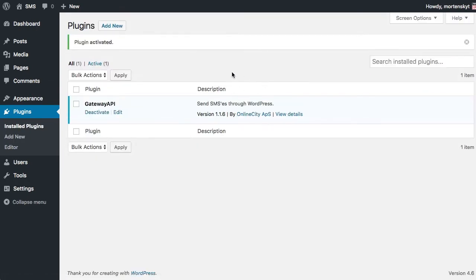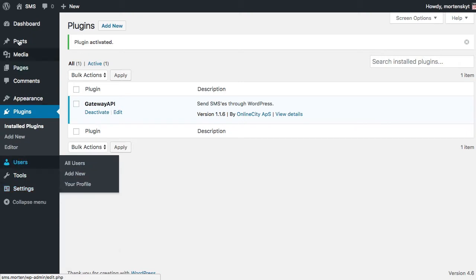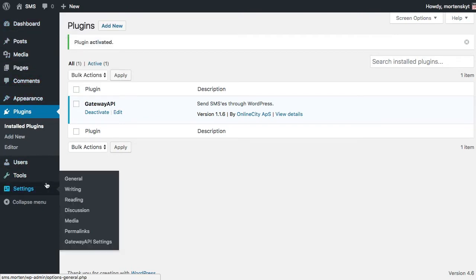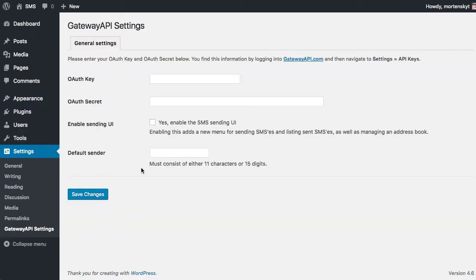So it is active now and let's go to settings and go to Gateway API settings. This is how you get started because so far as you can see it doesn't expose any UIs for working with SMSs, so let's start by going to Gateway API settings.